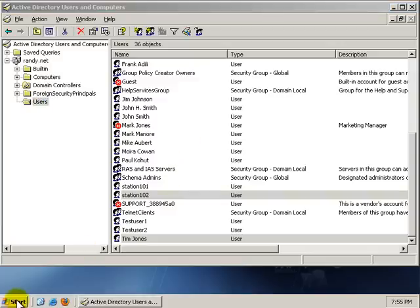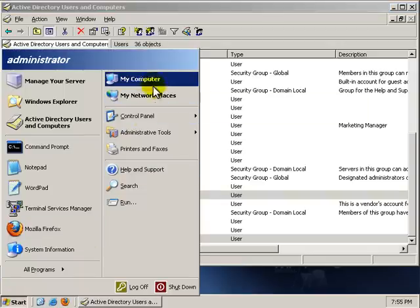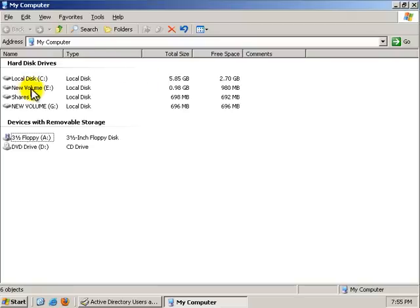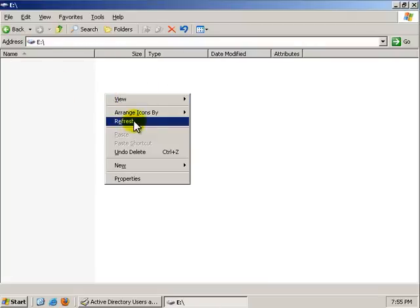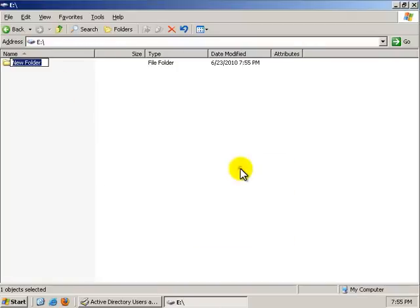We're going to go to Start. My computer. I'm going to go to my E Drive. I'm going to make a new directory called Profiles.